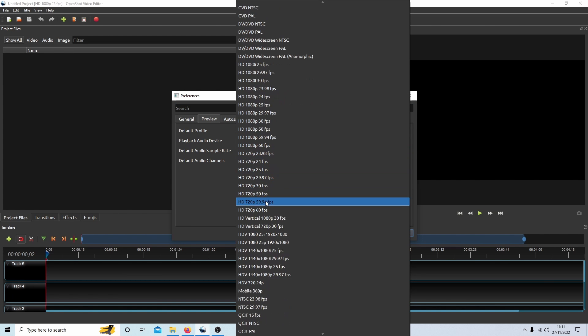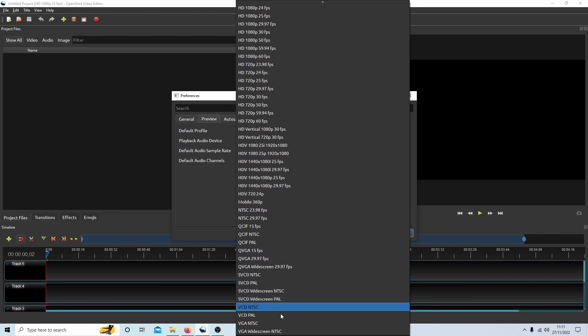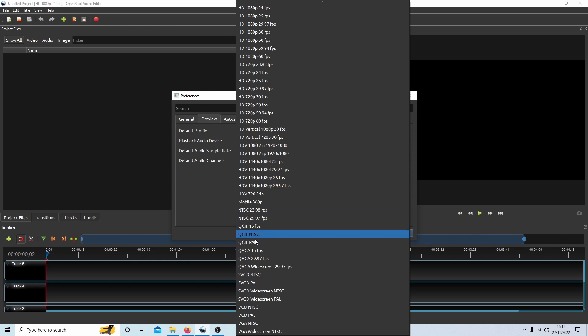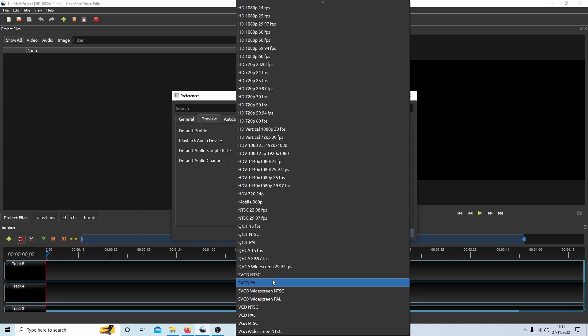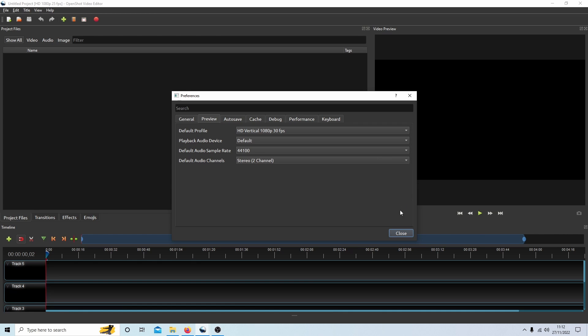There's the default profile. You can select this box here next to default profile. What you're looking for is vertical HD - vertical 1080p 30 frames a second or 720. There aren't many options here. I'm going to just select this here and then select Close. Now you'll have to restart OpenShot so just select OK and then close OpenShot down and restart it.